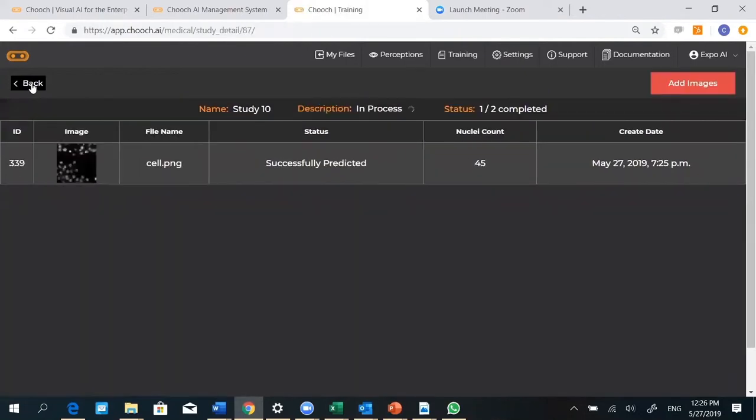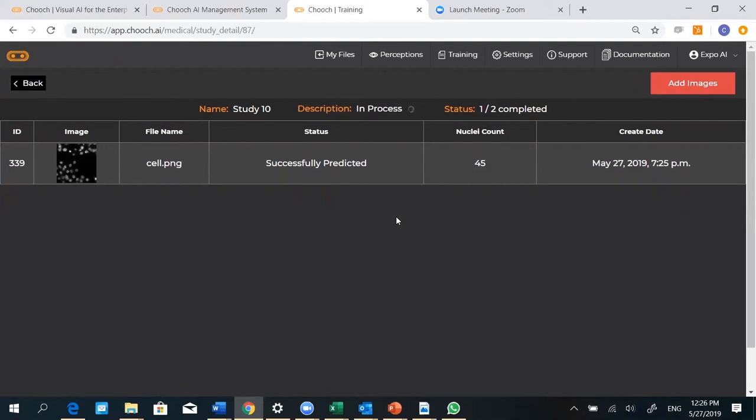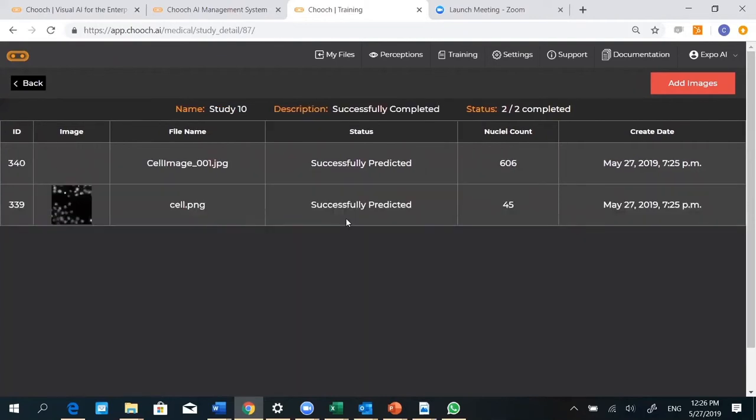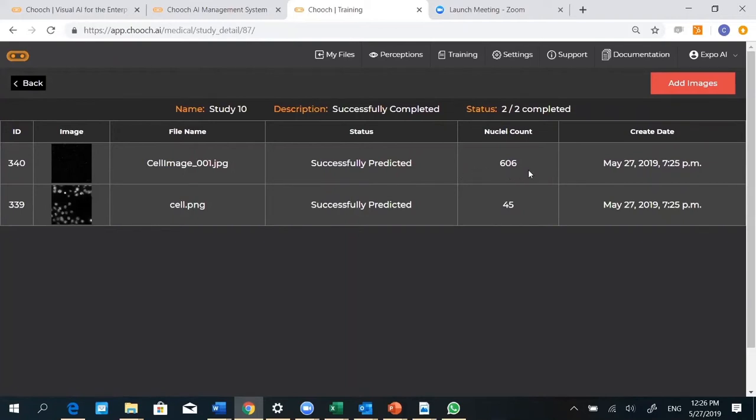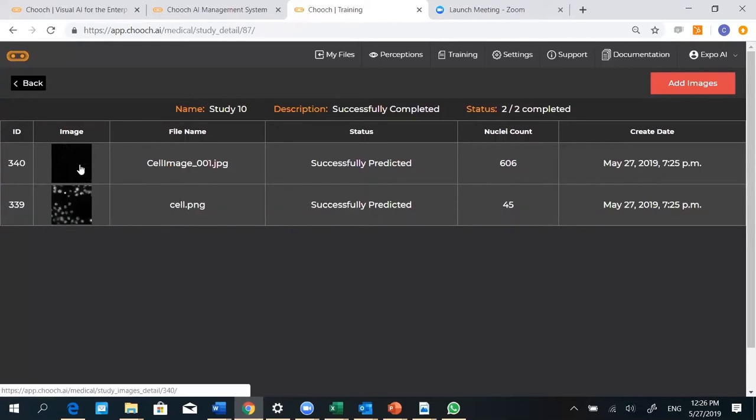Let's go back. The second image was a larger image and it's in the process of counting those as well right now. There we go. This is the second image, successfully predicted, and it has 606 nuclei in it. Let's check it out.